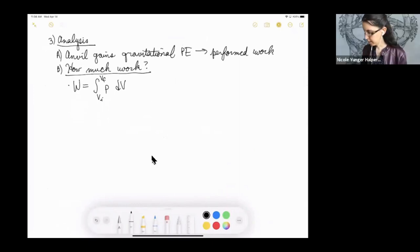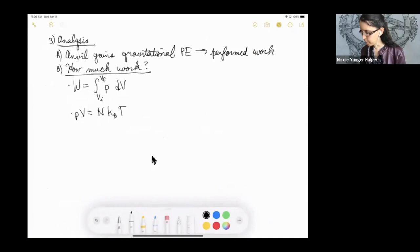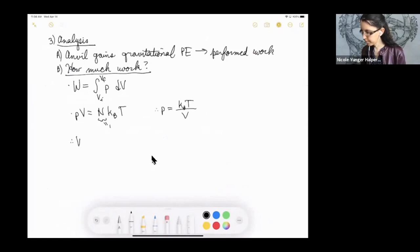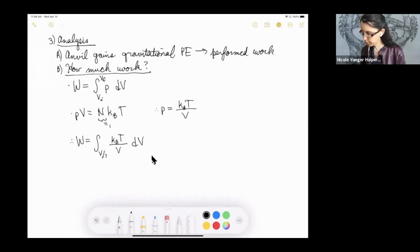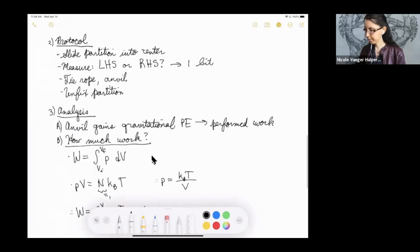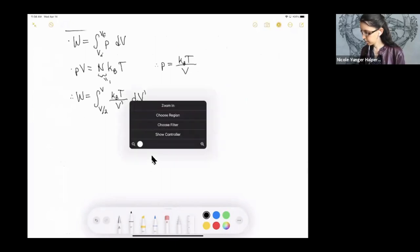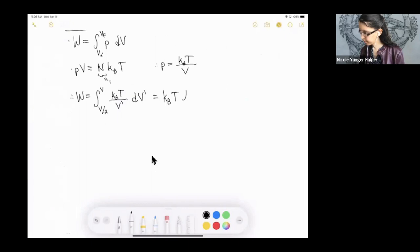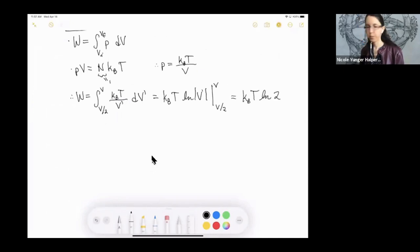We all know the ideal gas law: pressure times volume equals particle number times Boltzmann's constant times the temperature. In our simple example, the particle number is one, so we can solve for the pressure in terms of the volume and substitute into our integral. We integrate from V/2 to V, because the particle begins confined to half the box but can end up anywhere in the whole box. Integrating and evaluating the endpoints, we find we can do work up to k_B T ln 2.